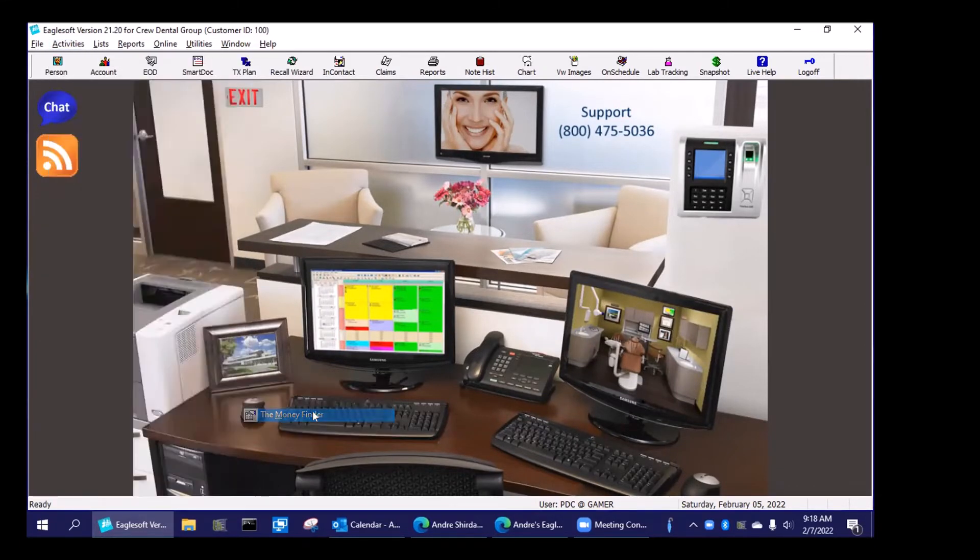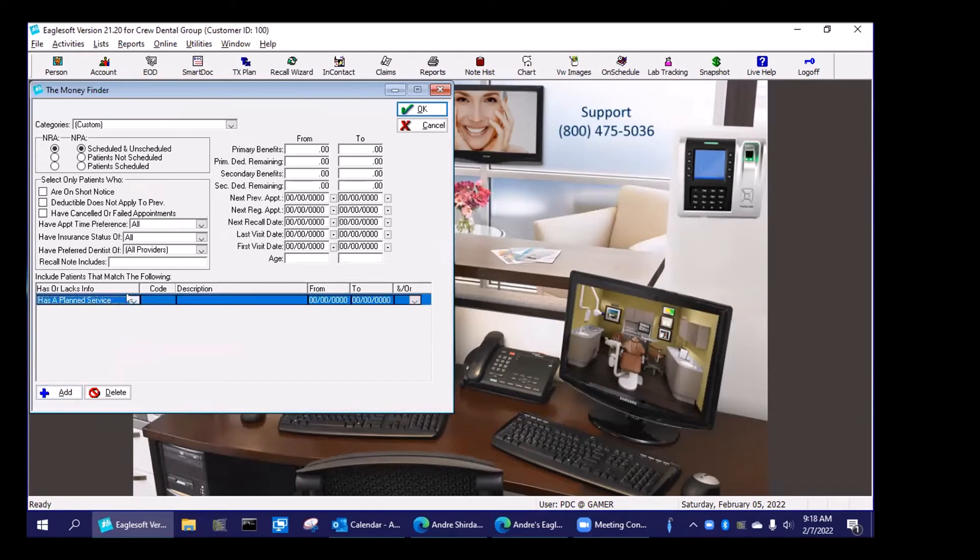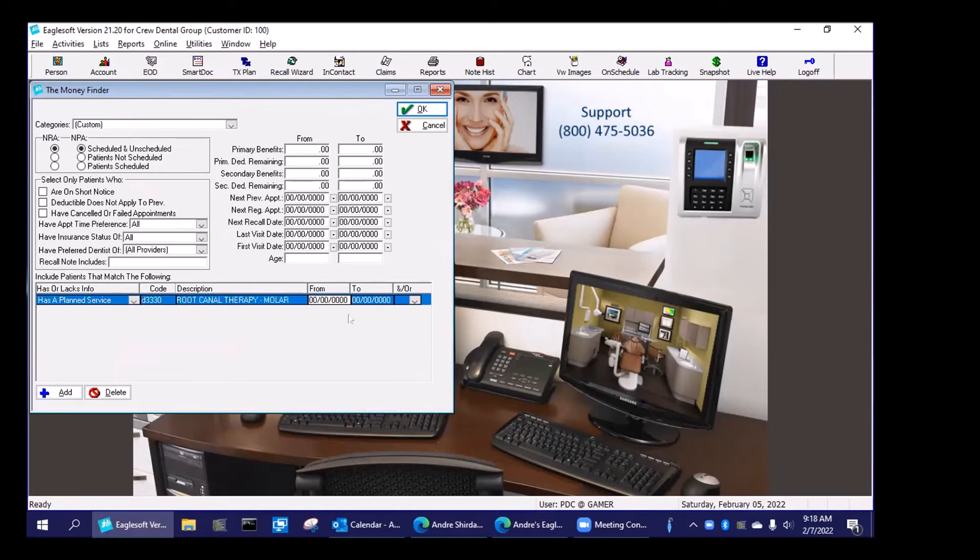And within Money Finder, what I'm going to do is I'm going to say, show me everybody who has a planned D3330. And I can take a period of time and right here, I can say that went to ABC Endo.